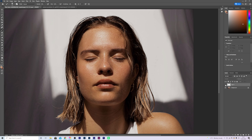That's already looking pretty good. What I'm going to do is change the opacity and turn this down to about 60%, because we don't want it to be too prominent, but we still want to remove some of that overall greasiness.